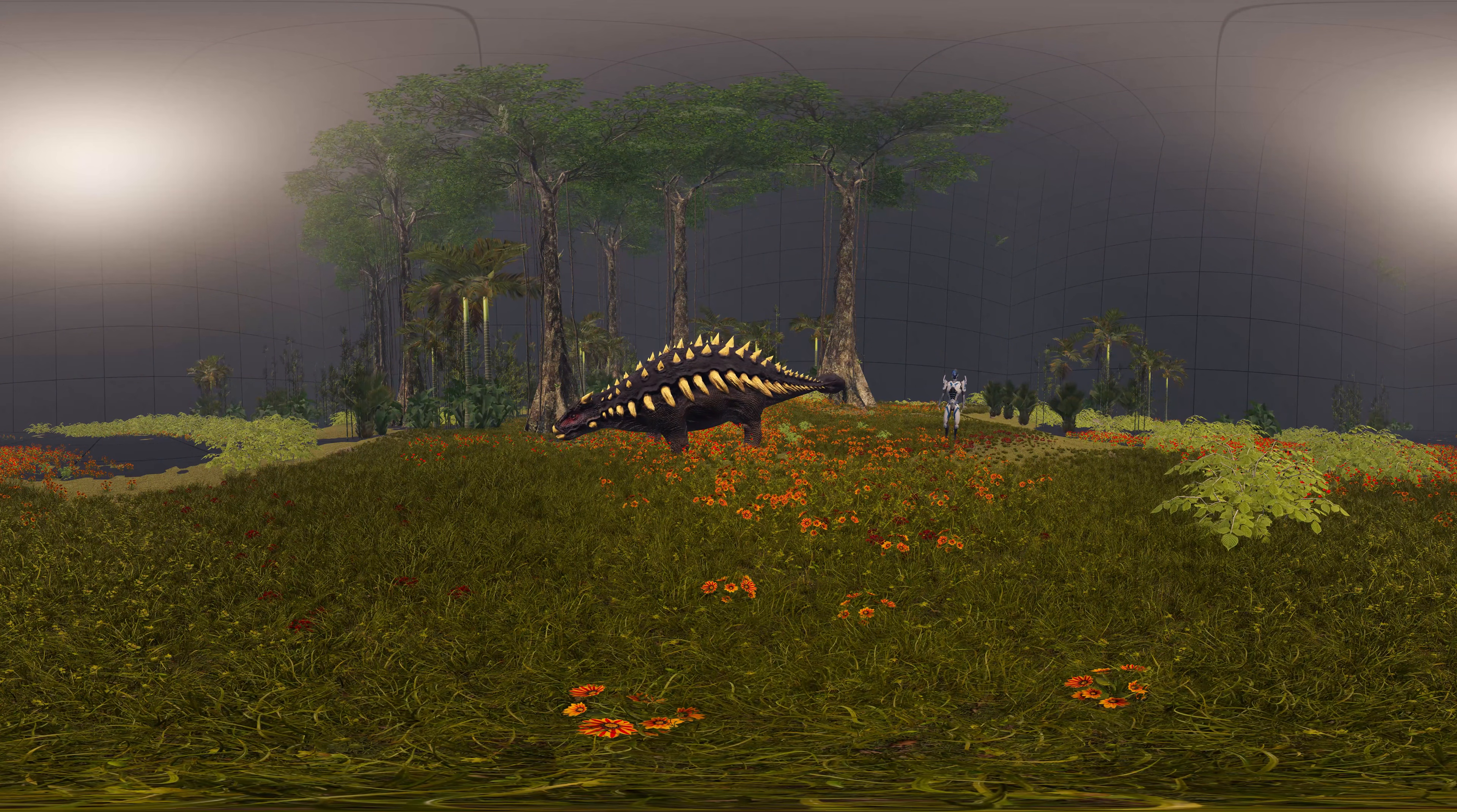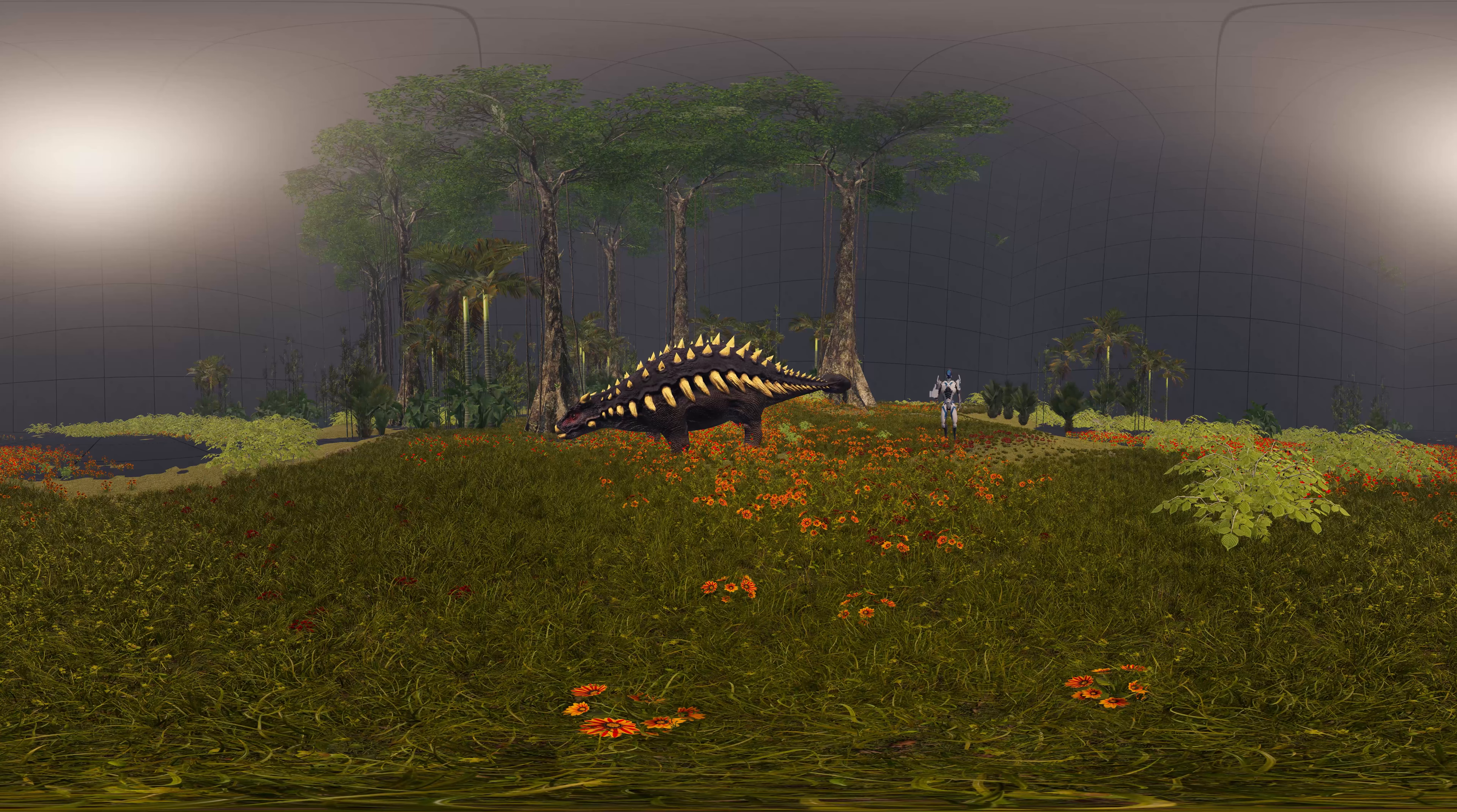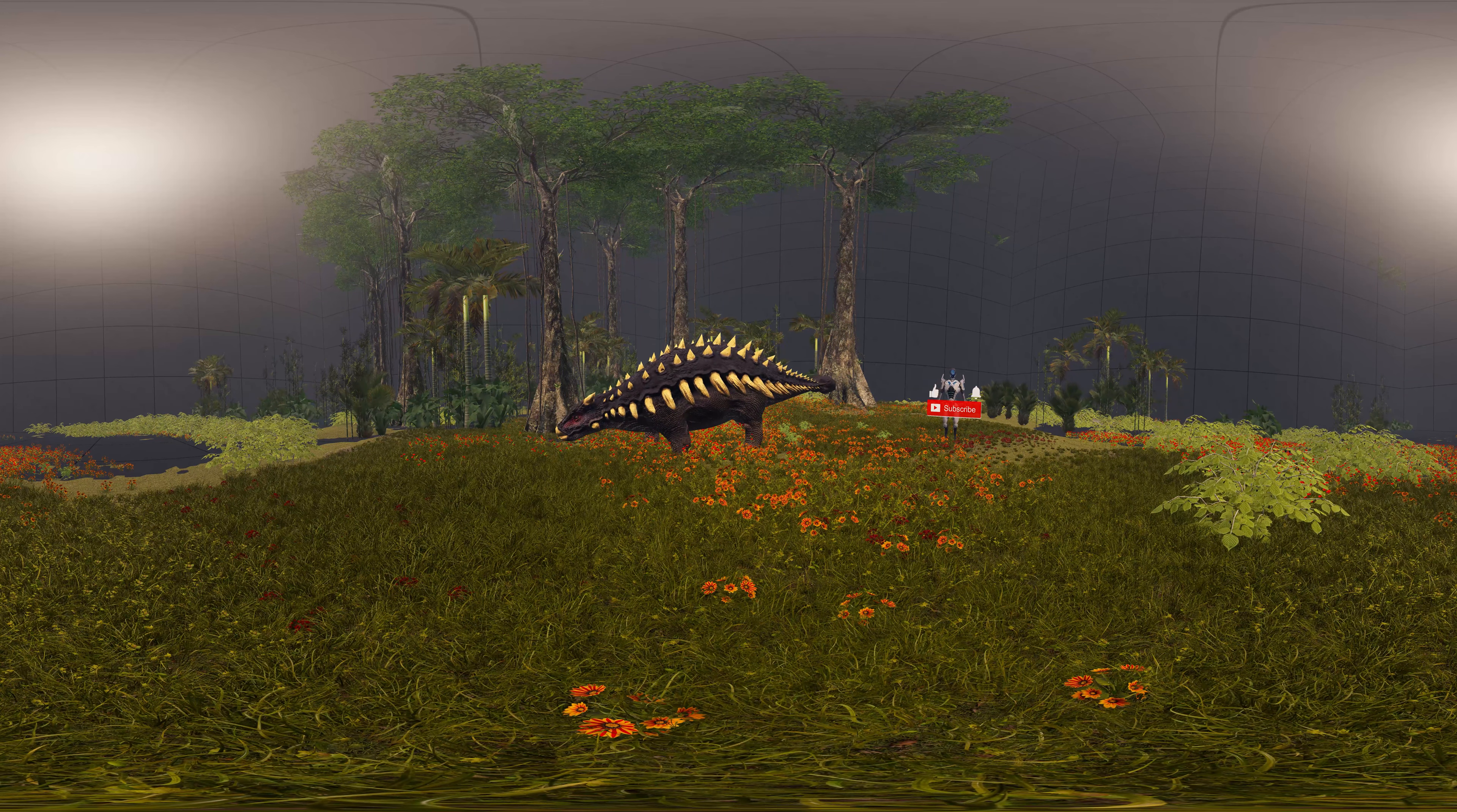Hello, in today's episode we are going to talk about Ankylosaurus. If you are enjoying our content, please leave a like and subscribe to our channel. Don't forget to click the bell to be notified about our future releases.